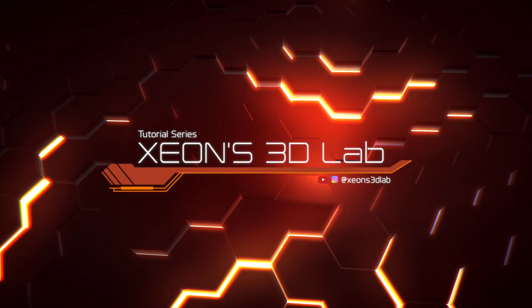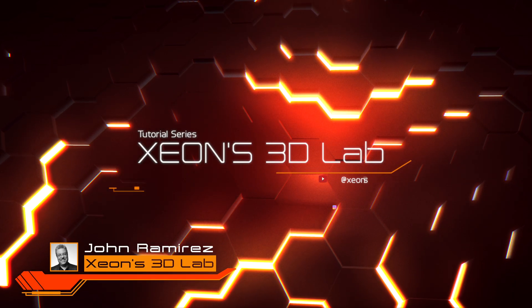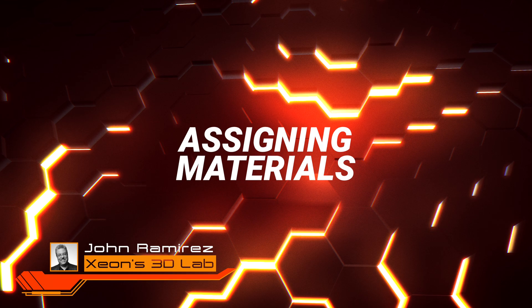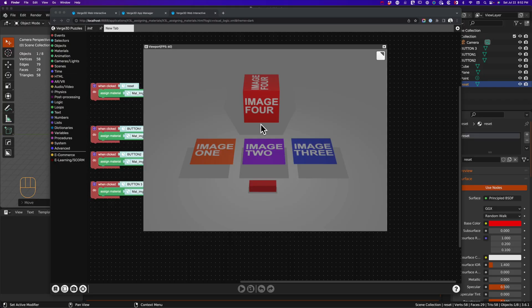Welcome to Xeons 3D Lab. I'm John Ramirez. Today we're going to be looking at assigning materials in Verge 3D and the mystery of what happens when you try to assign a material that's already been assigned and may not be visible in your scene but should actually work.